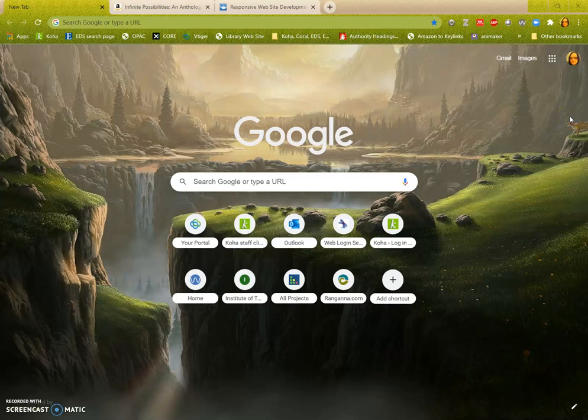Hello, in this video we're going to look at how to submit an interlibrary loan request to the library on Tallaght campus.